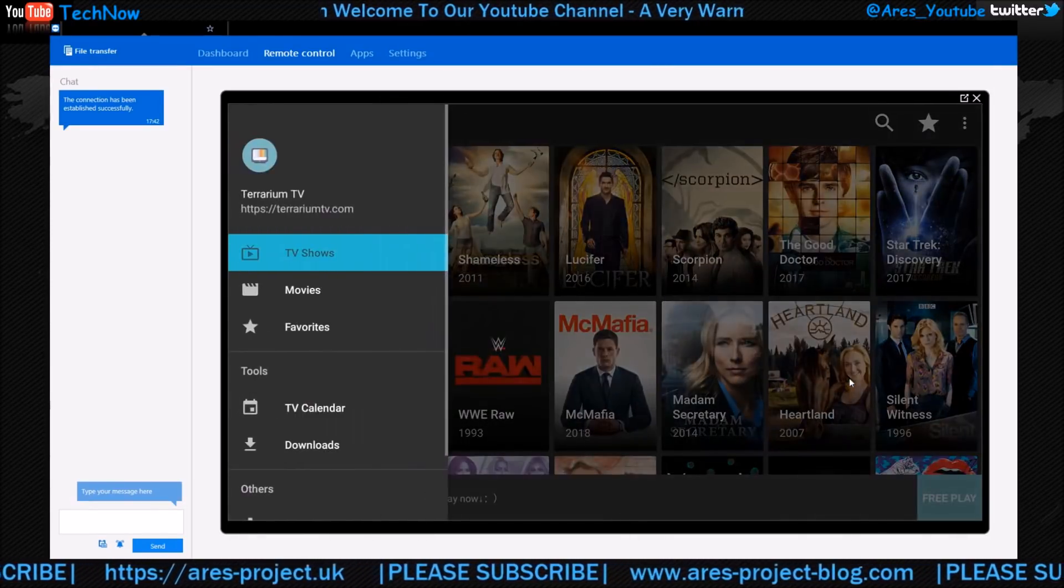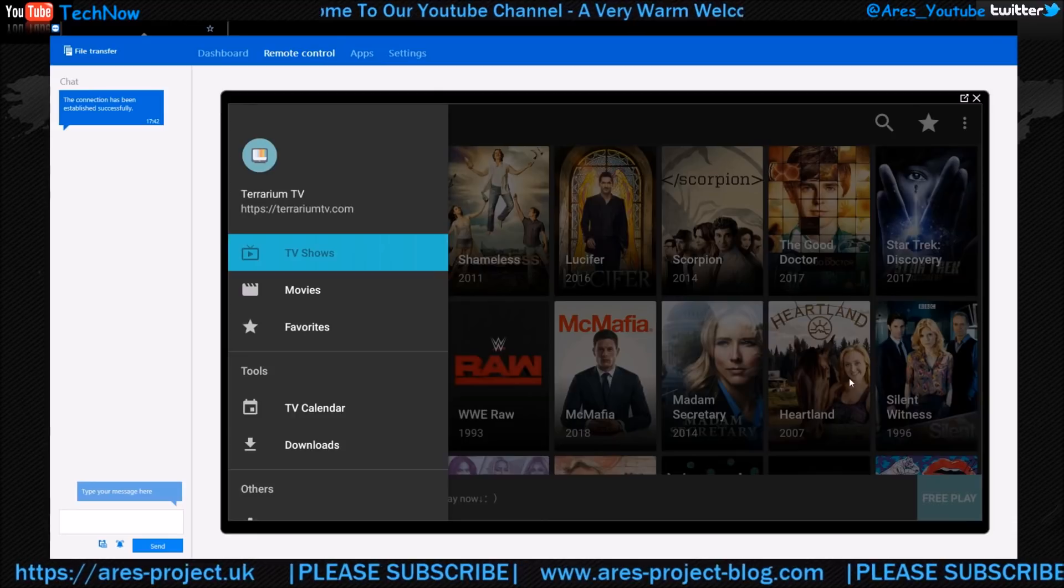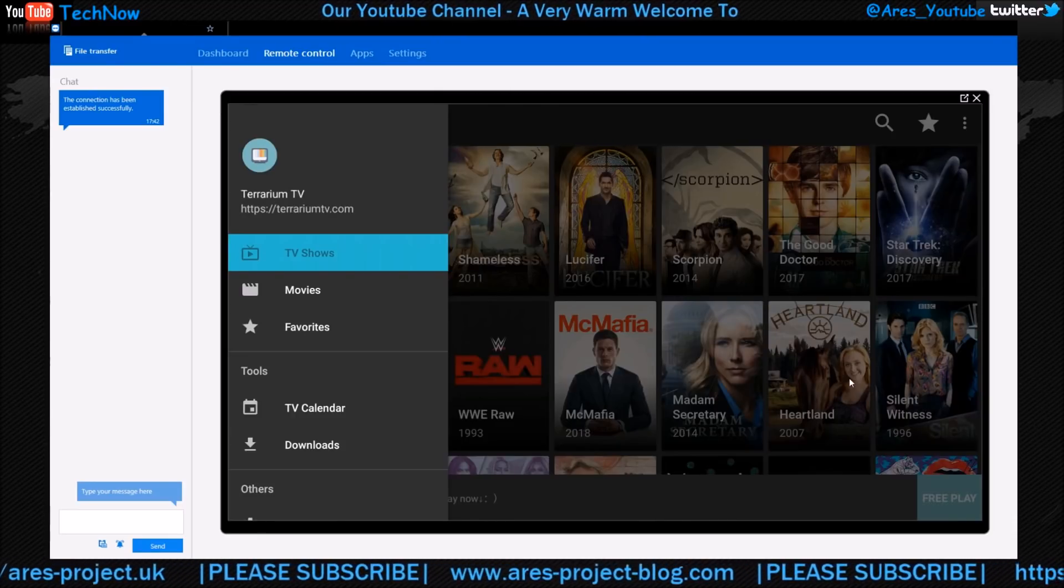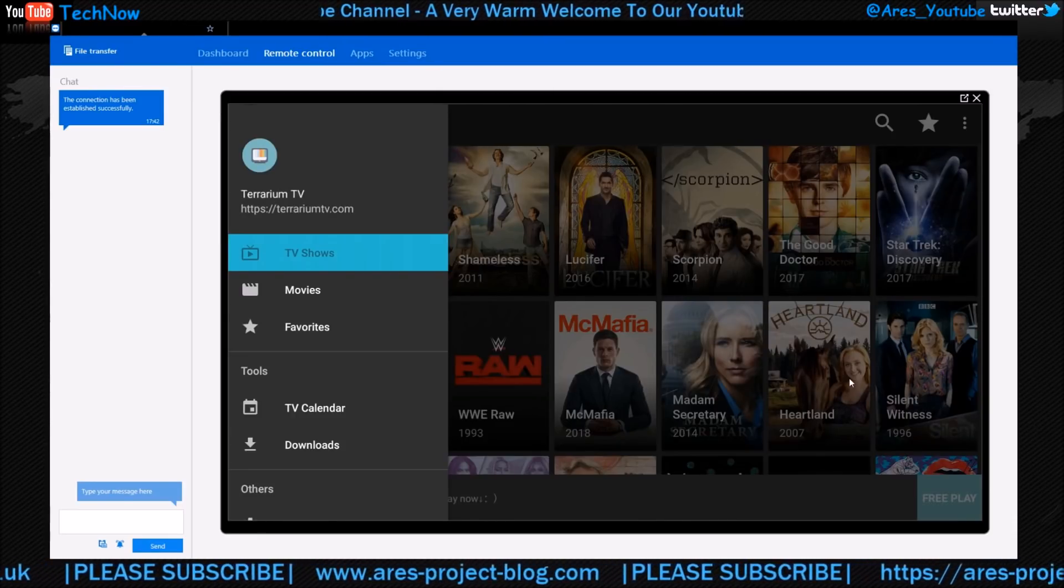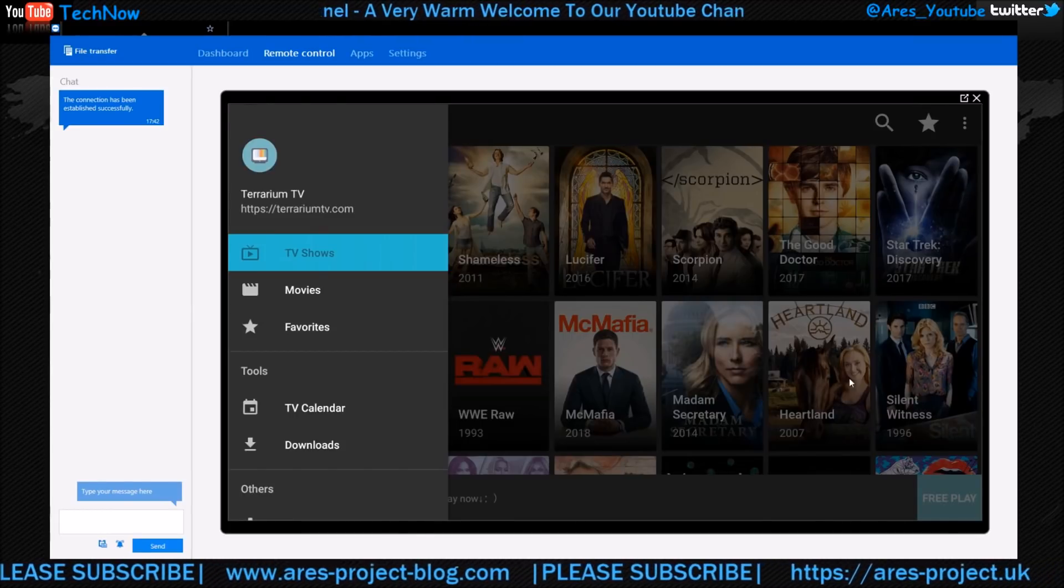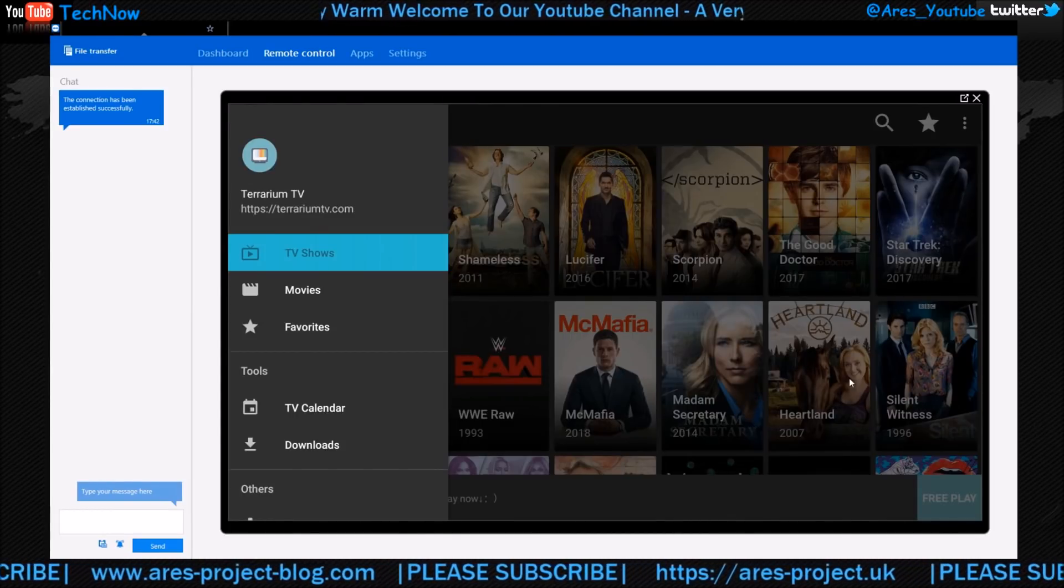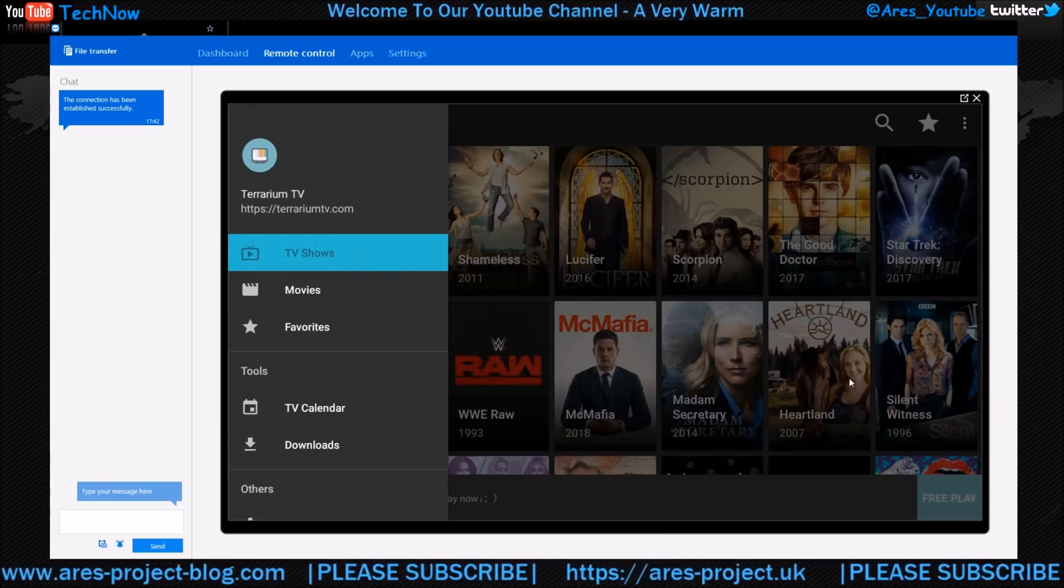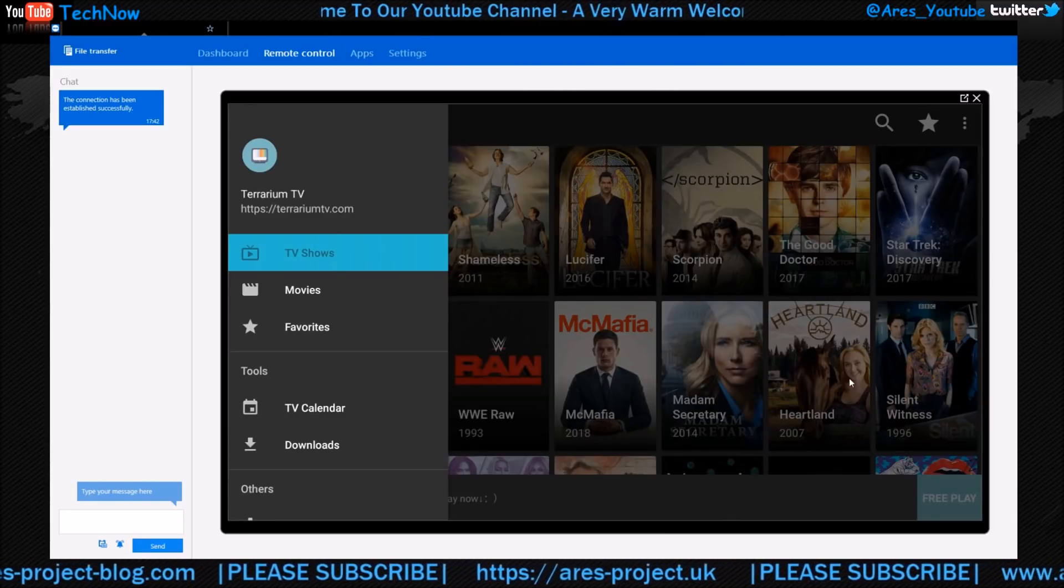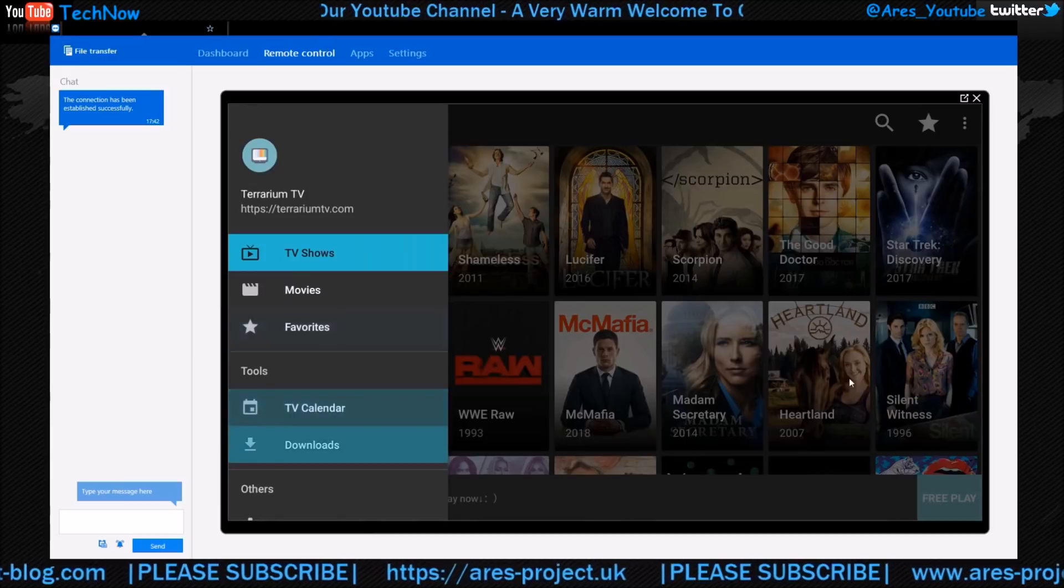On the program itself, there you go, there's the link: TitaniumTV.com. If Kodi doesn't work well for you at times, this is a great little backup to have. If you've not heard about it, which I'm sure most people have, it's great, it's a brilliant one.